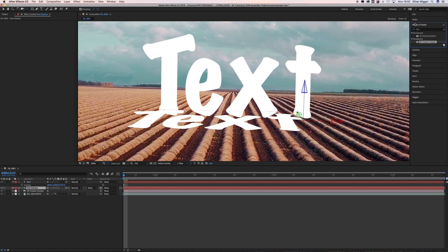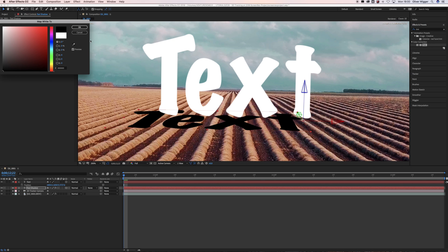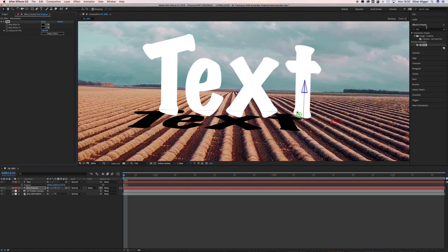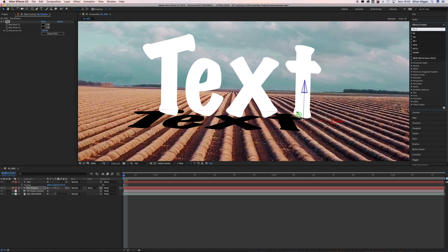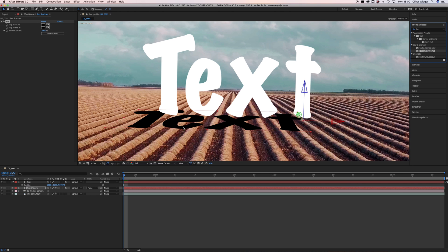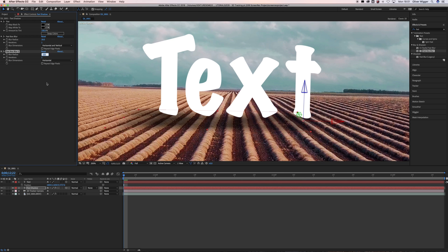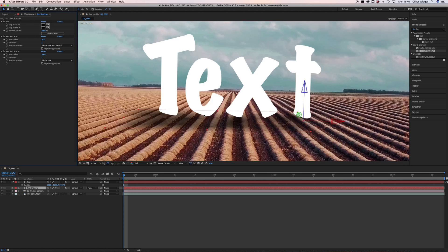Then go into the effects and presets tab and search for tint. Apply the effect to your shadow layer and map white to black. Now go back into the effects and presets tab and search for fast box blur. Apply this effect to the shadow layer and play around with the blur settings until you're happy with the result. You can also duplicate the effect to create a unique look. If you play that back now you can see that everything sticks perfectly to your scene.